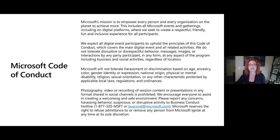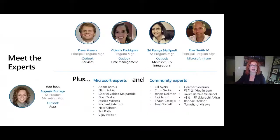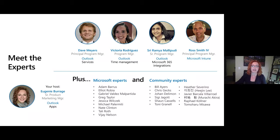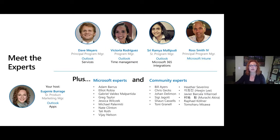It's my pleasure to introduce the folks who are here online with me today to answer your questions. We have Dave Myers, Principal Program Manager, who has broad purview across Outlook, especially in the service back capabilities on Outlook on the web. Victoria Rodriguez, our resident expert in time management and scheduling across all Outlook endpoints. Sree Ramya Malipudi, Senior Program Manager for the Outlook product team, focusing on connected experiences, particularly between Outlook and Teams.